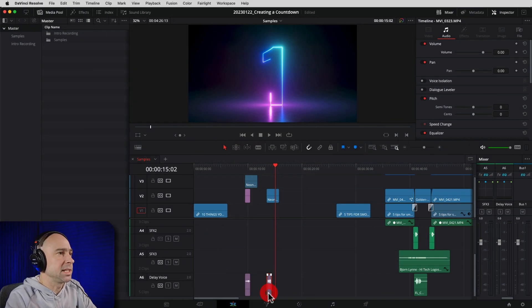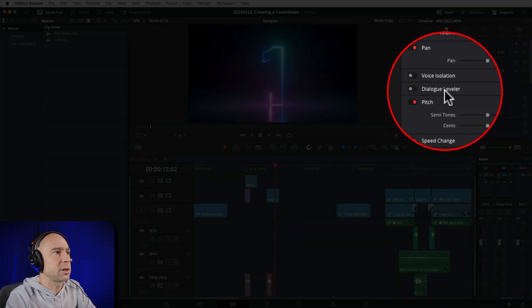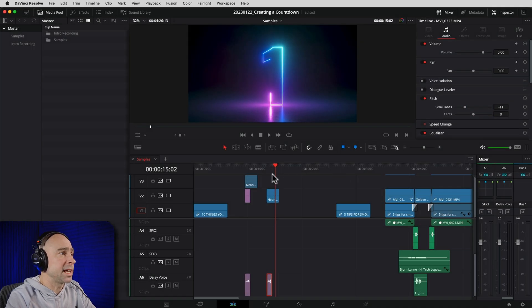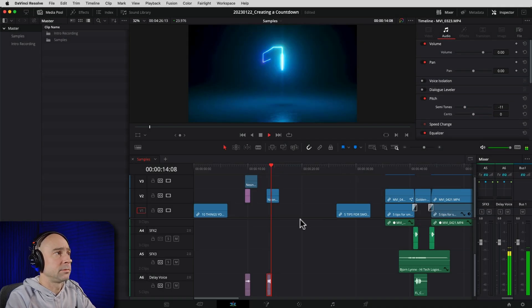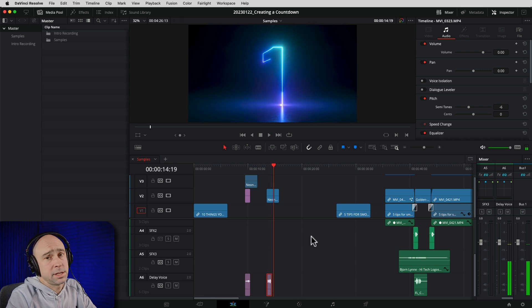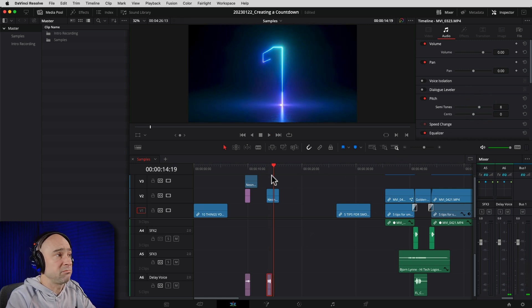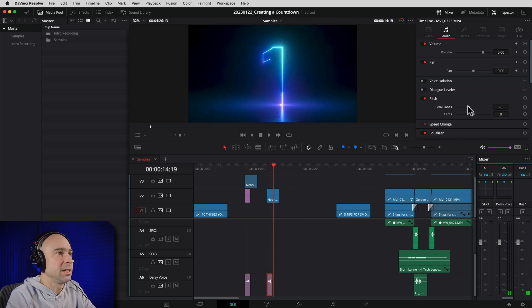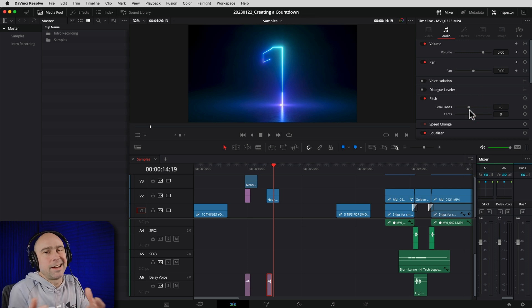My voice sounds normal right now, so I want to change the pitch to make it sound a little cooler — more announcer-like. With the clip selected, come up to the Inspector and find the Pitch section. Take the Semitones and reduce them. If I go to minus 11 it's a bit too deep and unclear, so I'll come back to maybe minus 6. That's kind of cool. You can also push it the other way to sound like a chipmunk!